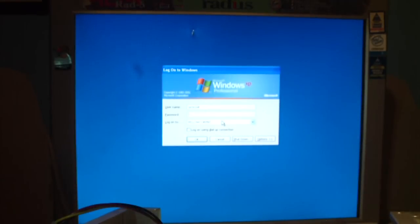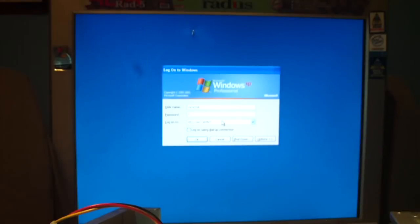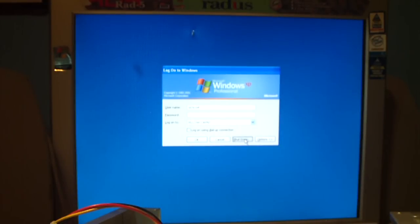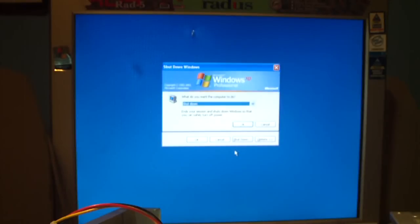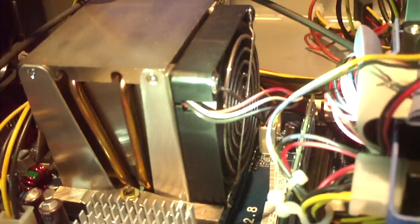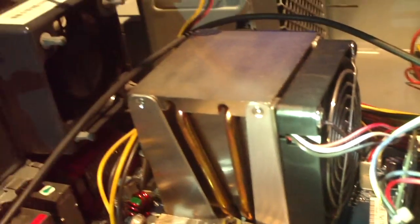So we're going to go ahead and shut this thing back off so we can begin working on it. Not a very pretty sound, is it?